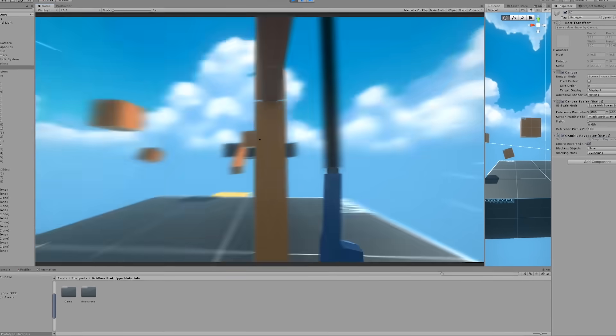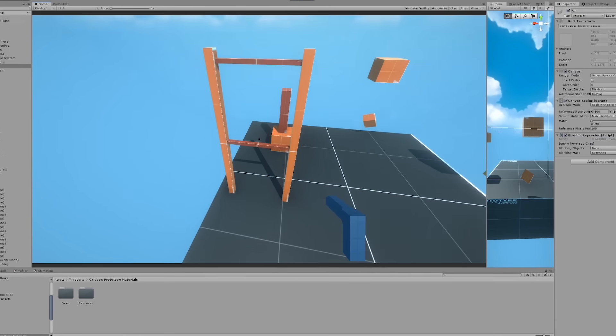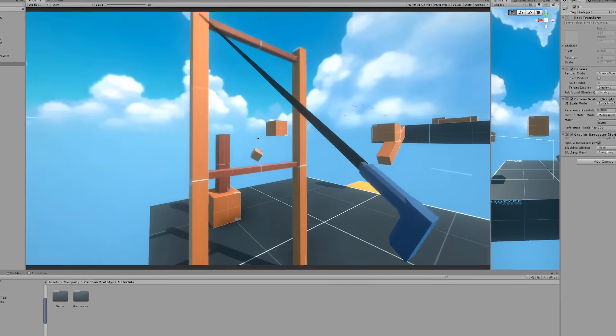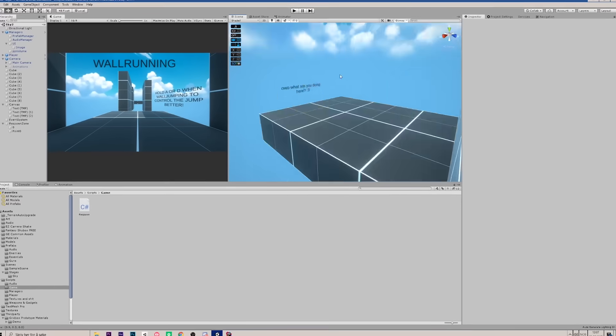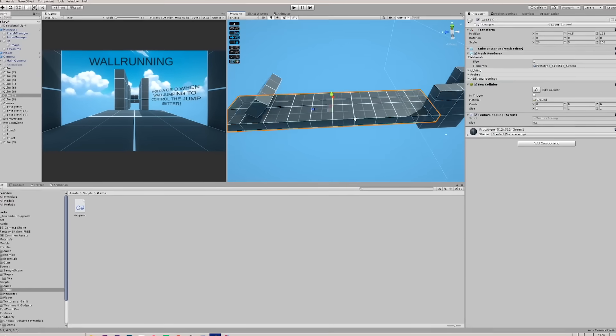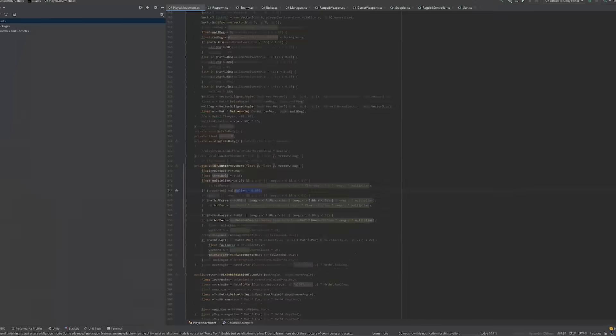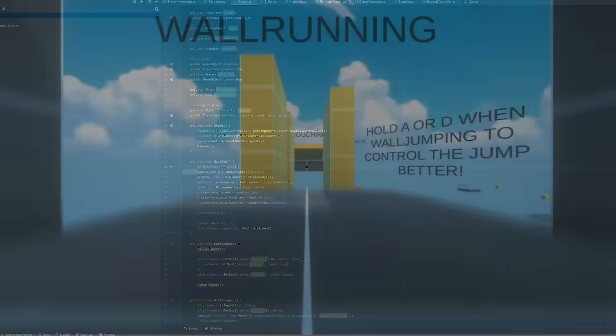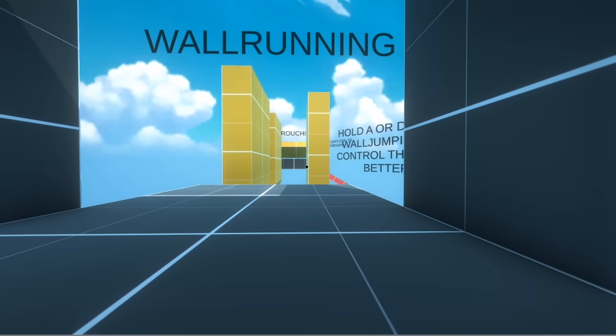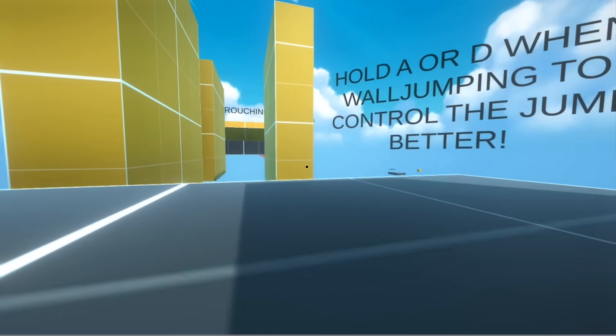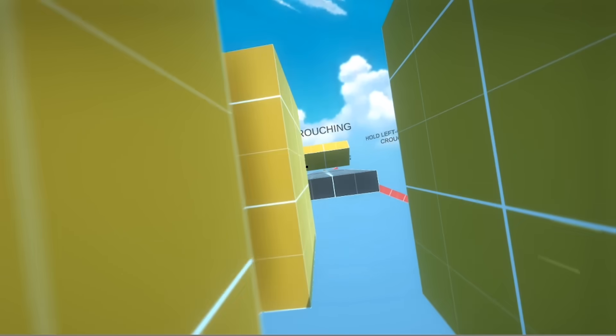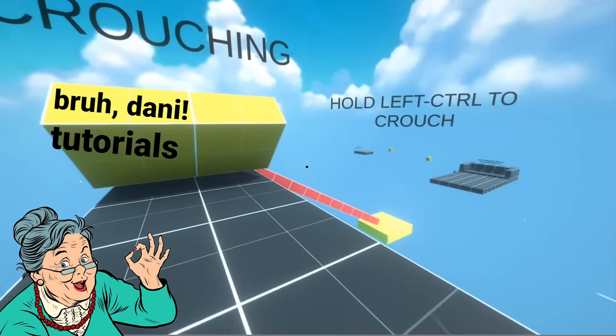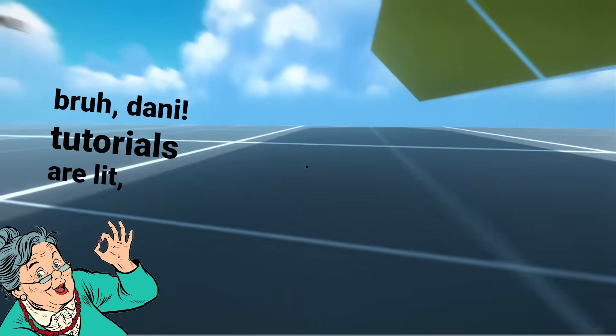So with the basics done we have to make some maps so you can actually play the game. I got to work on the first map which is a tutorial level. It's pretty straightforward and just teaches you how to play. It's just like my grandma used to tell me, bruh Danny tutorials are lit yeah.